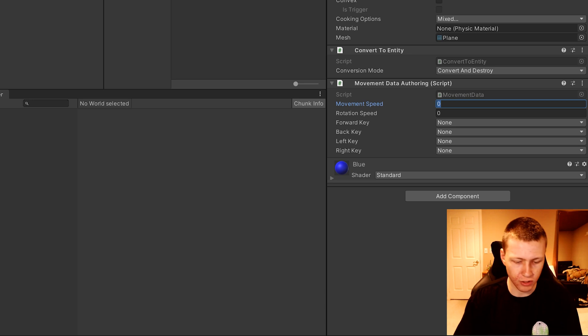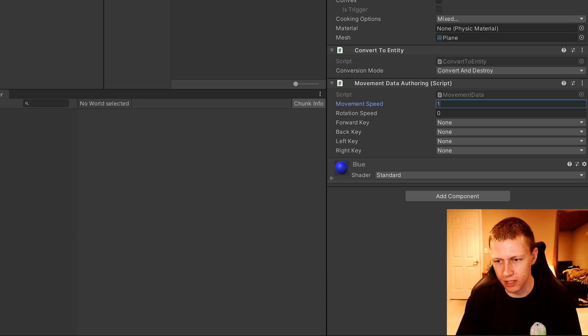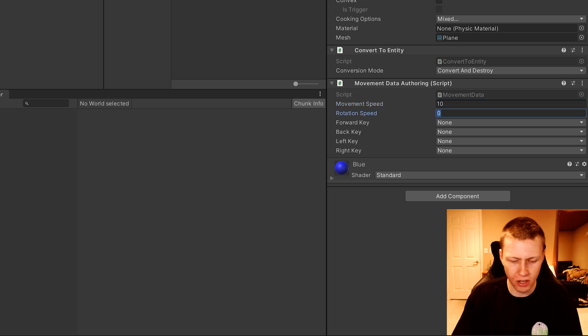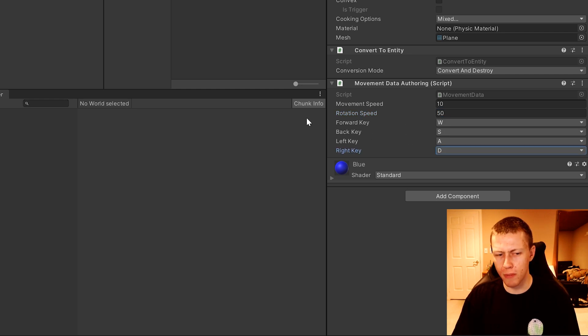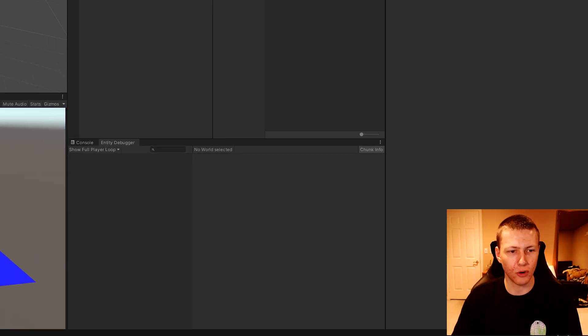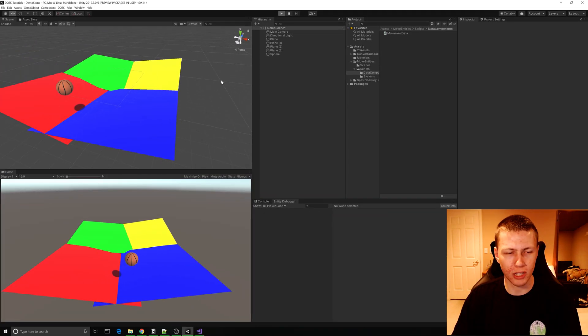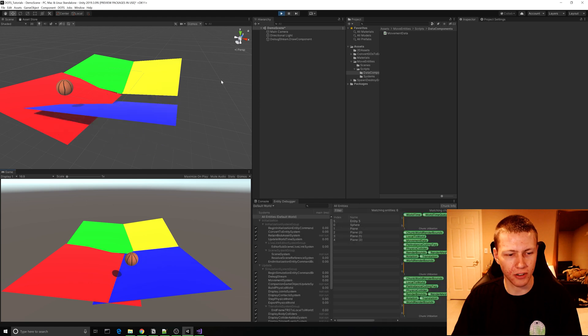We can set a movement speed of 10, a rotation speed of 50, and set up the forward, back, left, and right keys. Now when we hit the play button, you'll see that the plane begins to rotate.